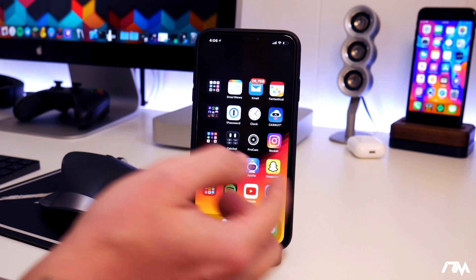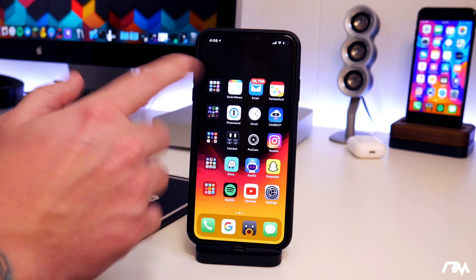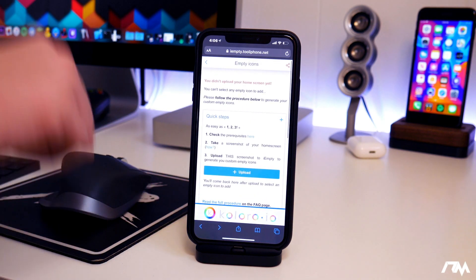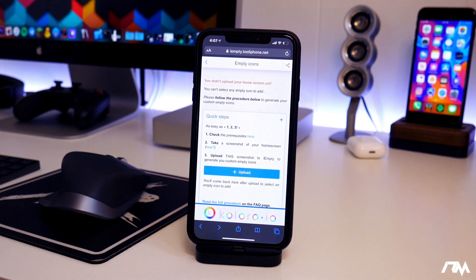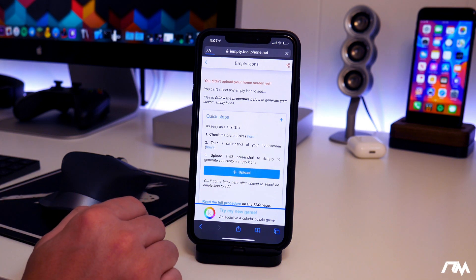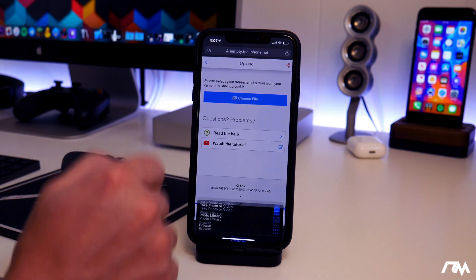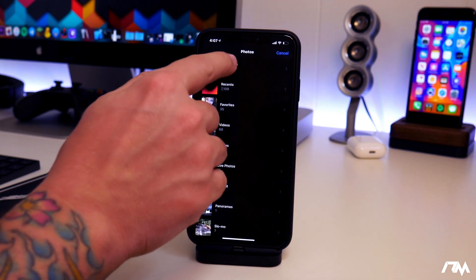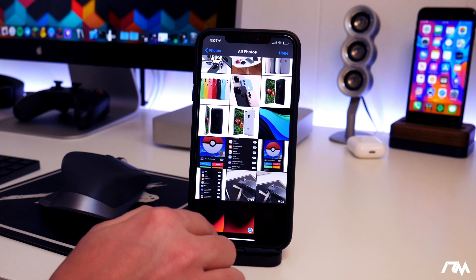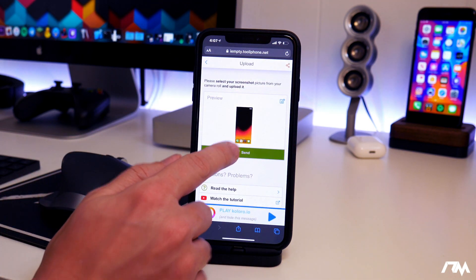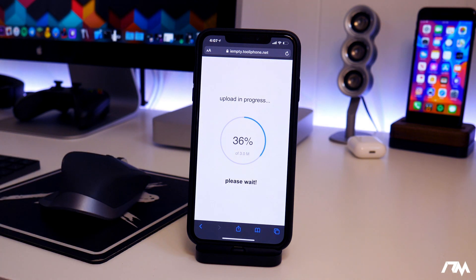Now that you've taken a screenshot of a blank springboard page, jump into Safari — I'll leave the link for this in the description. We're going to upload that screenshot, so go to Upload, choose file, go into your photo library, select your screenshot, and click Done.